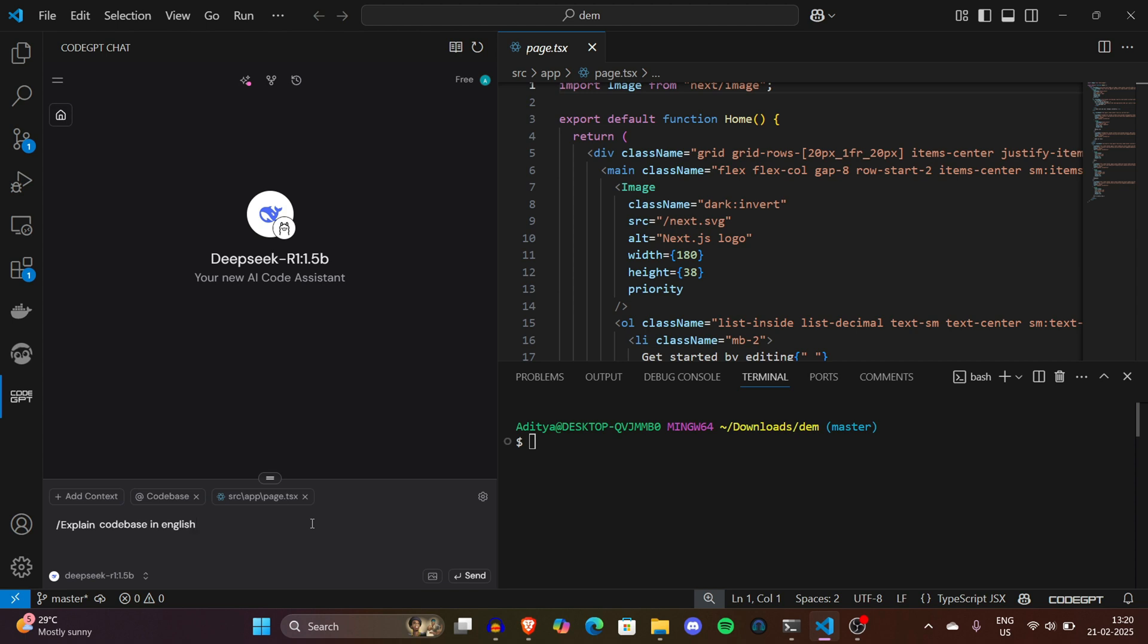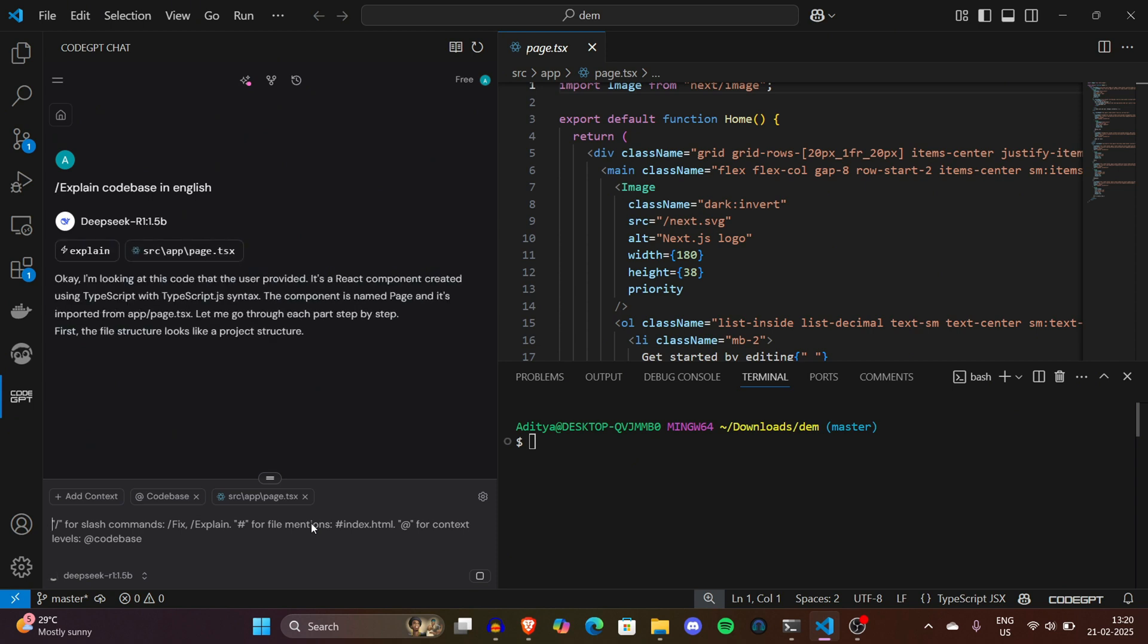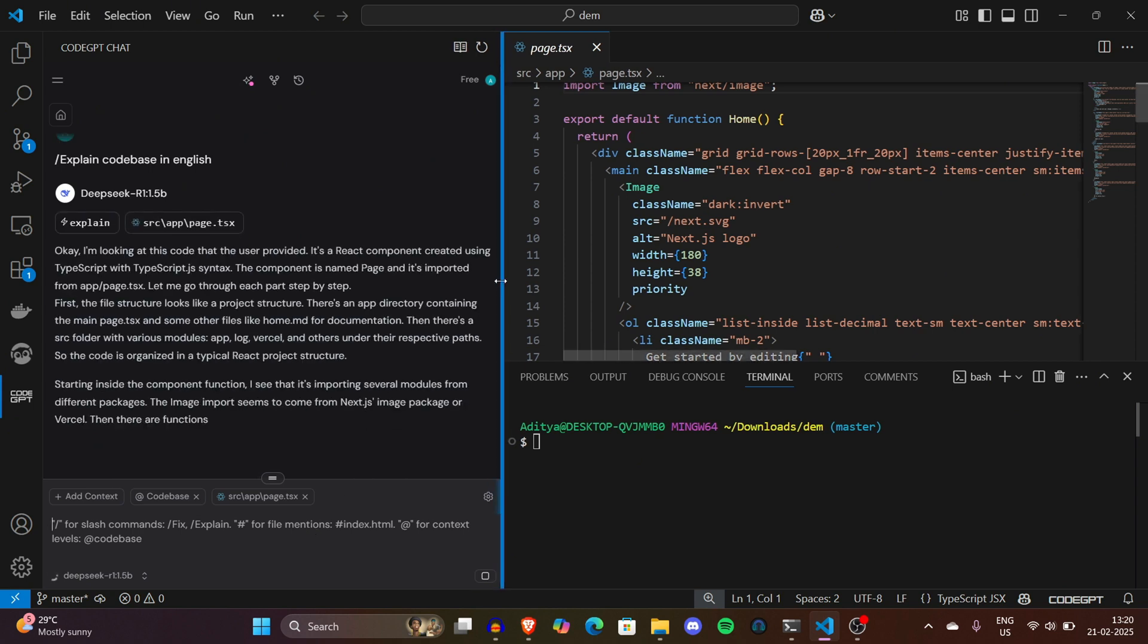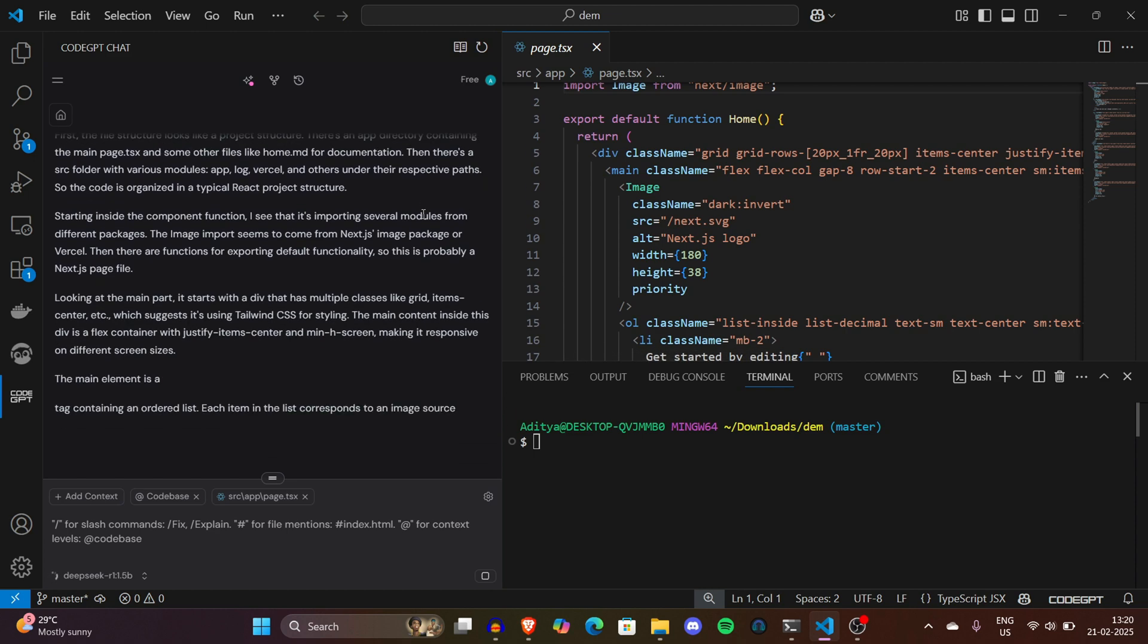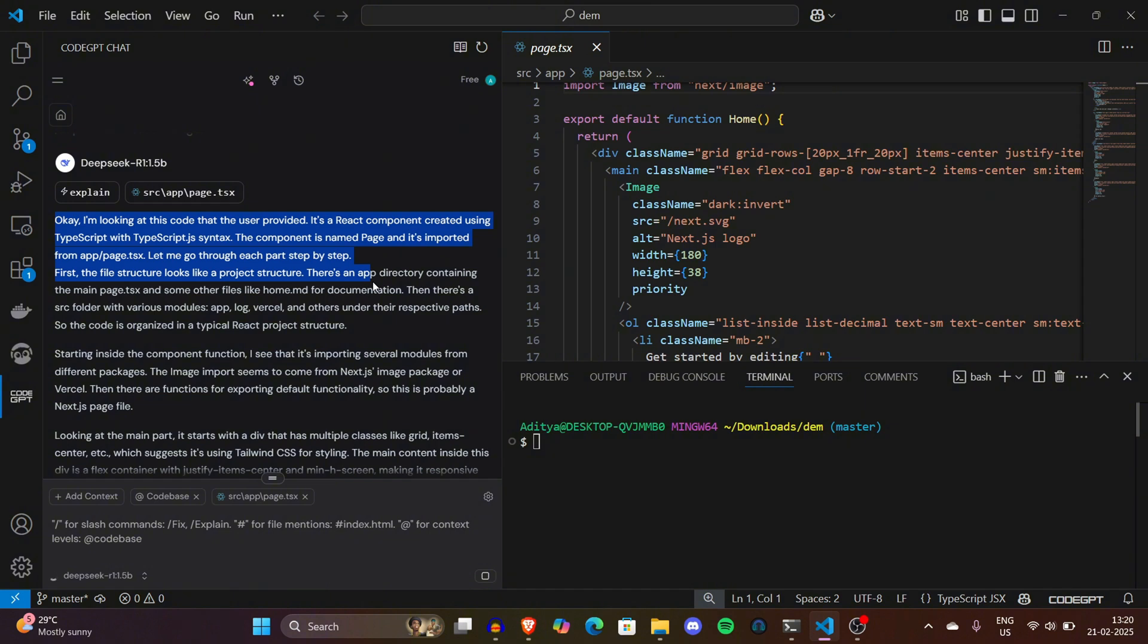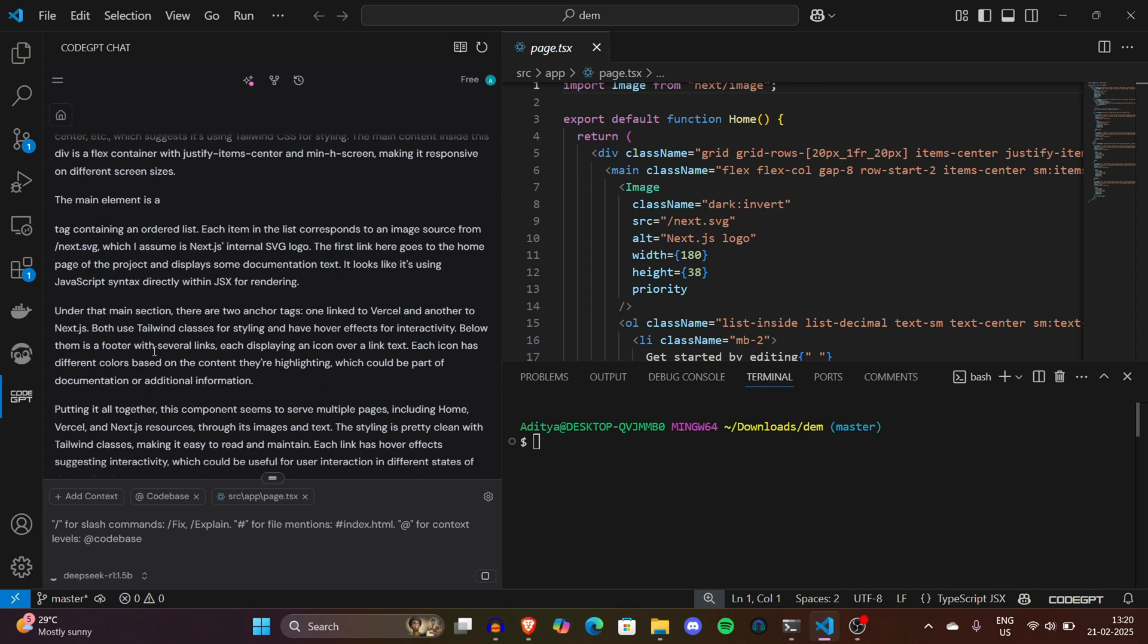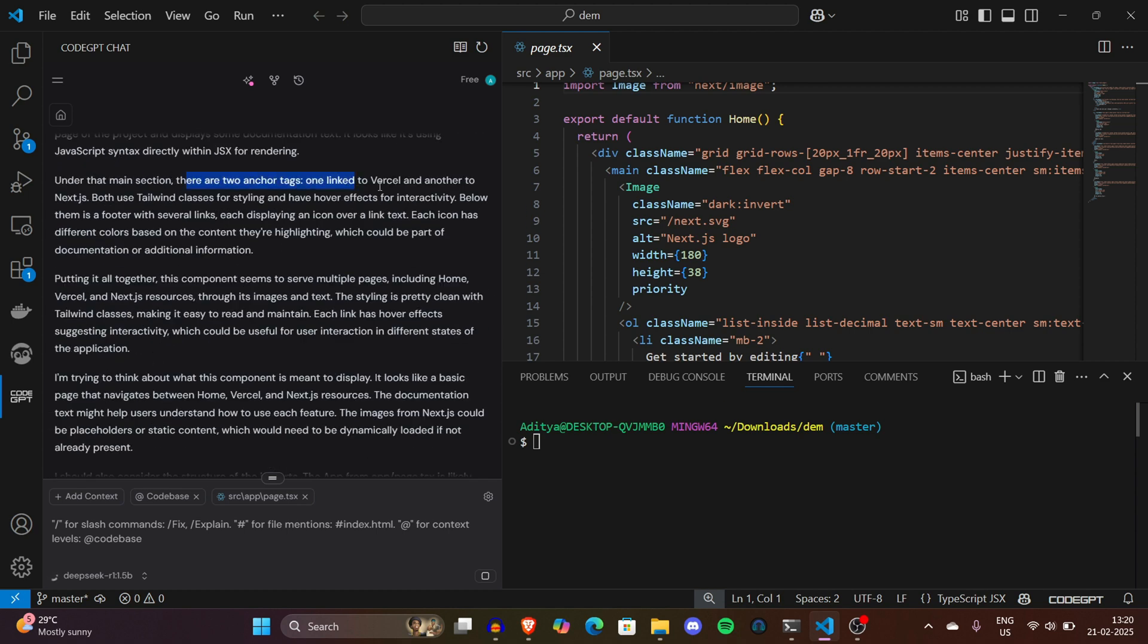DeepSeek has started answering the entire question. Have you seen the speed of the entire response? It's so much faster than the cloud version. It started analyzing: 'I'm looking at the code the user provided. It's a React component.' Now it's working really fine. It has detected that it's a React component named Page, imported from app/page.tsx. It started identifying and explaining: under the main section there are two anchor tags, one links to Vercel, another to Next.js. Yeah, DeepSeek knows it's a basic Next.js project with Tailwind classes. Now you have an idea how this entire thing is so interesting. You can chat with your codebase to help improve it.